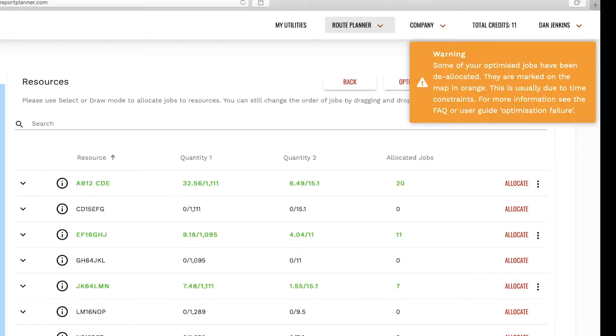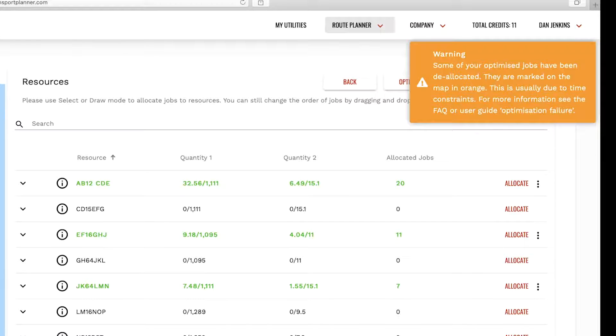Occasionally following optimization you might see a warning message saying that some of your optimized jobs have been rejected or that the optimization could not be completed for some jobs.